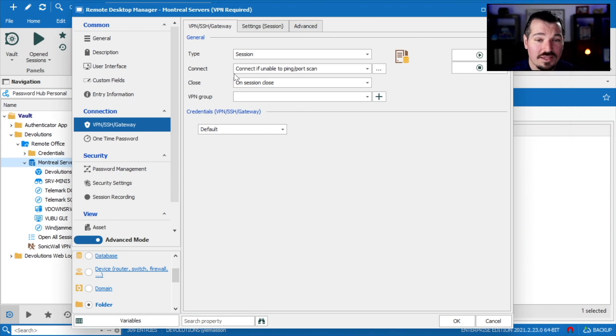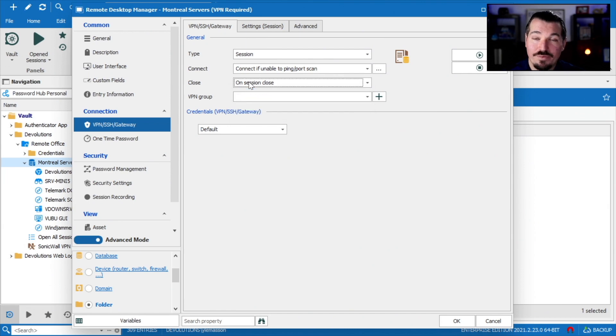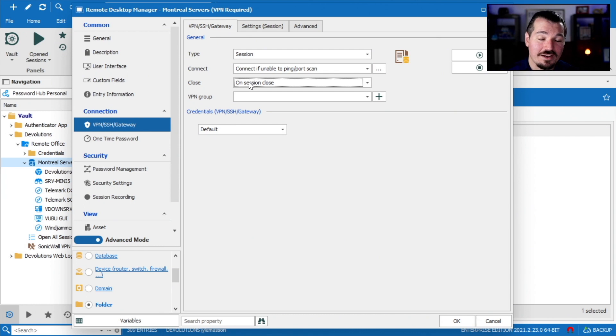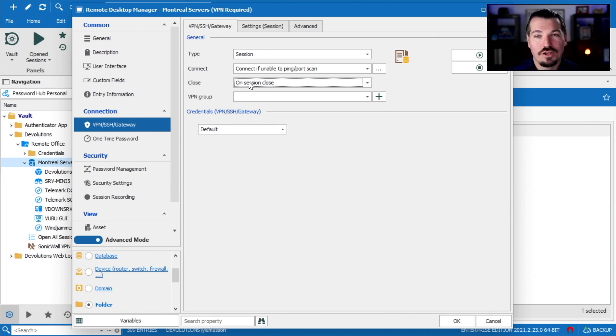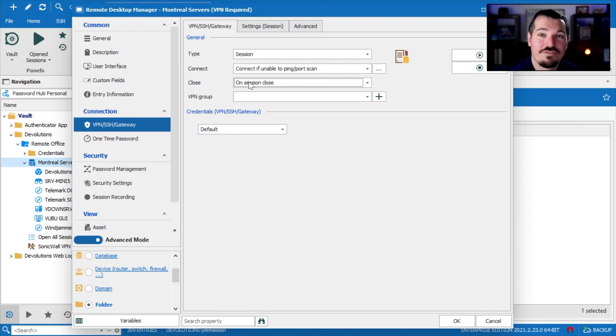We looked at the connection options as well. What happens when you close the VPN, but we encountered a problem. The problem we encountered was simply that when you open up multiple sessions, if you close that alpha session, that first session that started it all, then the entire VPN would close. Well, that's a problem, right?